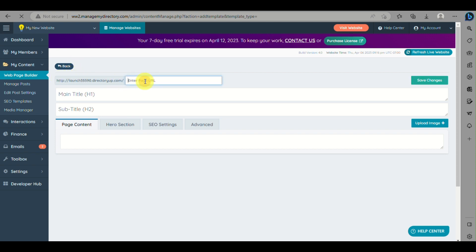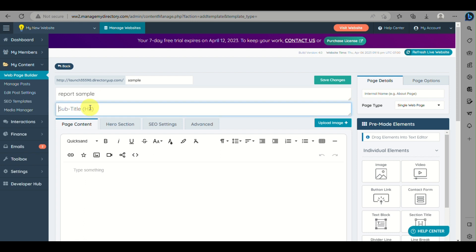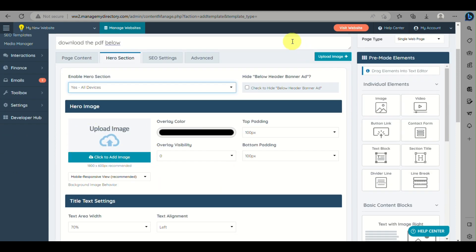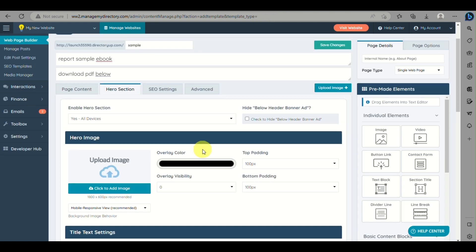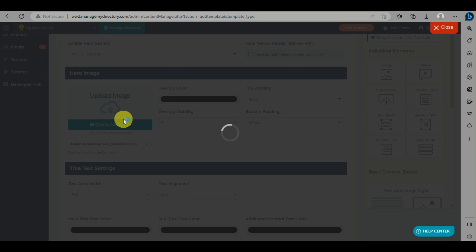Click on New Web Page and fill out the information. Enter the name of the web page and the URL slug — for example, 'sample' — then the main title such as 'Report Ebook Sample', and a subtitle like 'Click and Download the PDF Below'. Once that's filled out, go to Hero Section and on the dropdown click on All Devices. This is where you'll add a background image and edit the title text, font, and color.